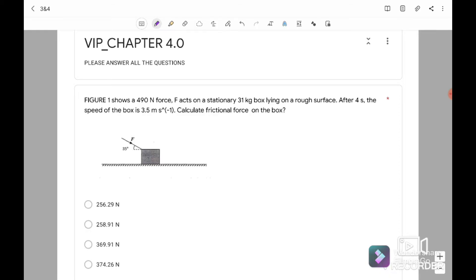Figure 1 shows a 490 N force on the stationary 31 kg box lying on the rough surface, meaning that here we have the frictional force. After 4 seconds, the speed of the box is 3.5 m/s. Calculate the frictional force on the box.